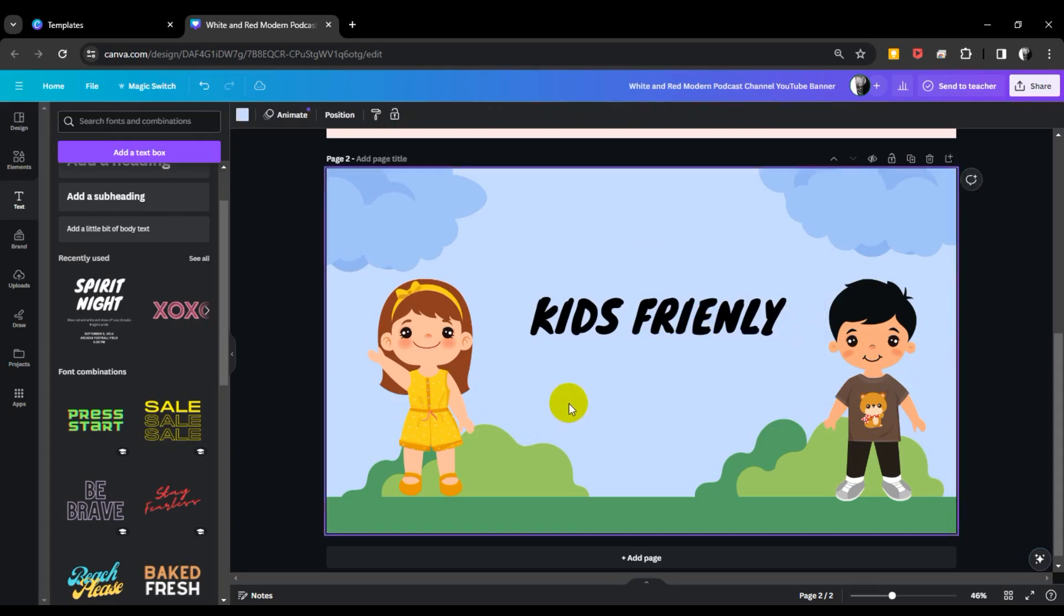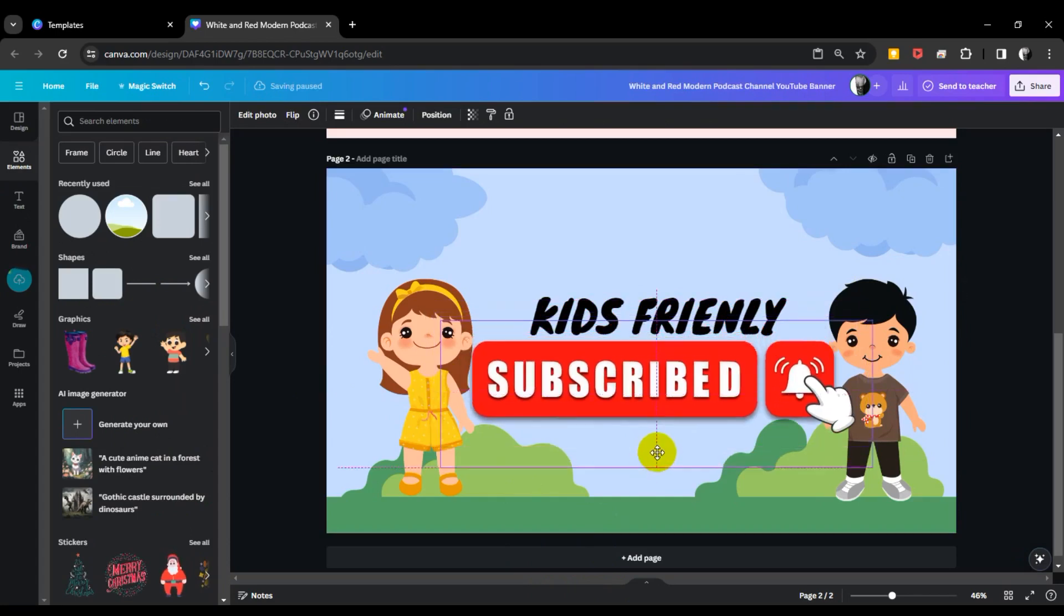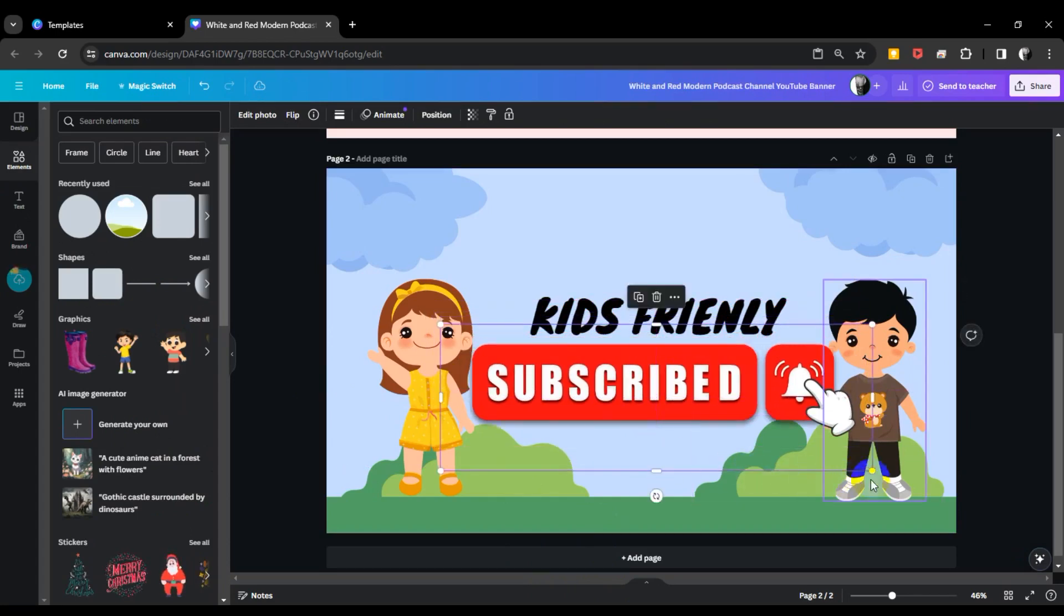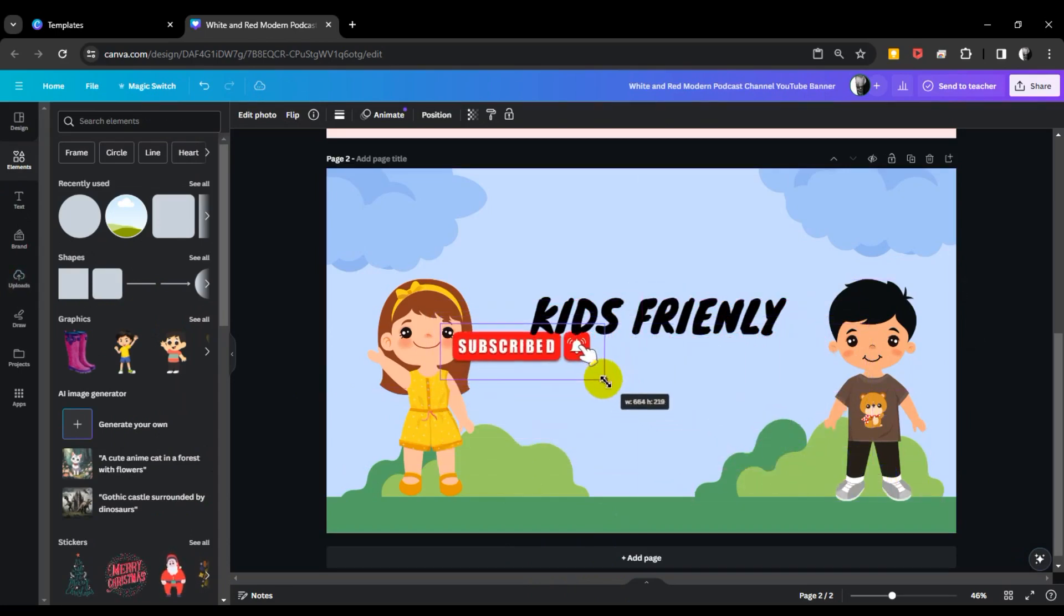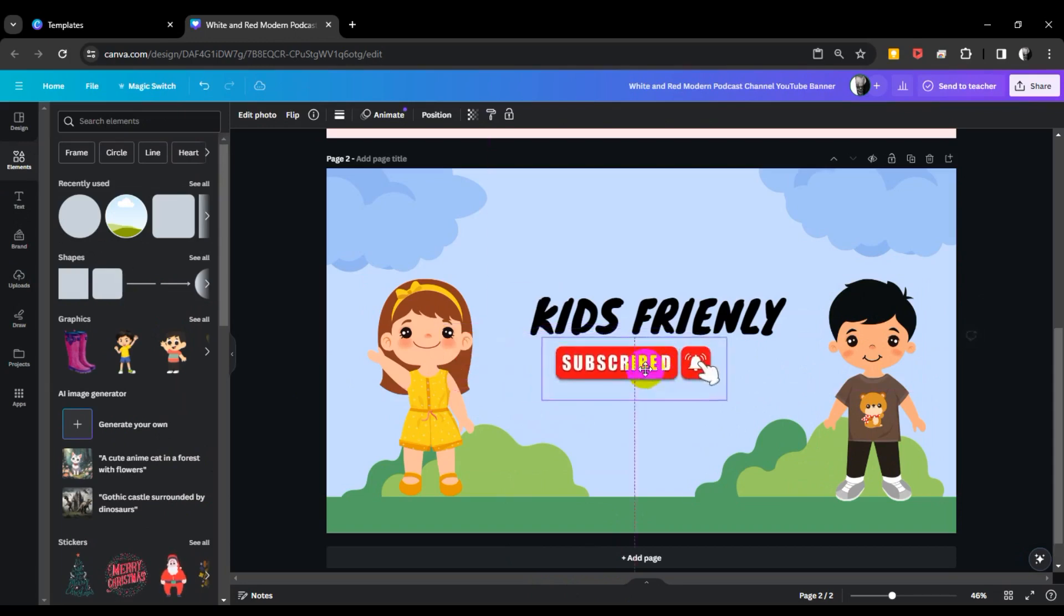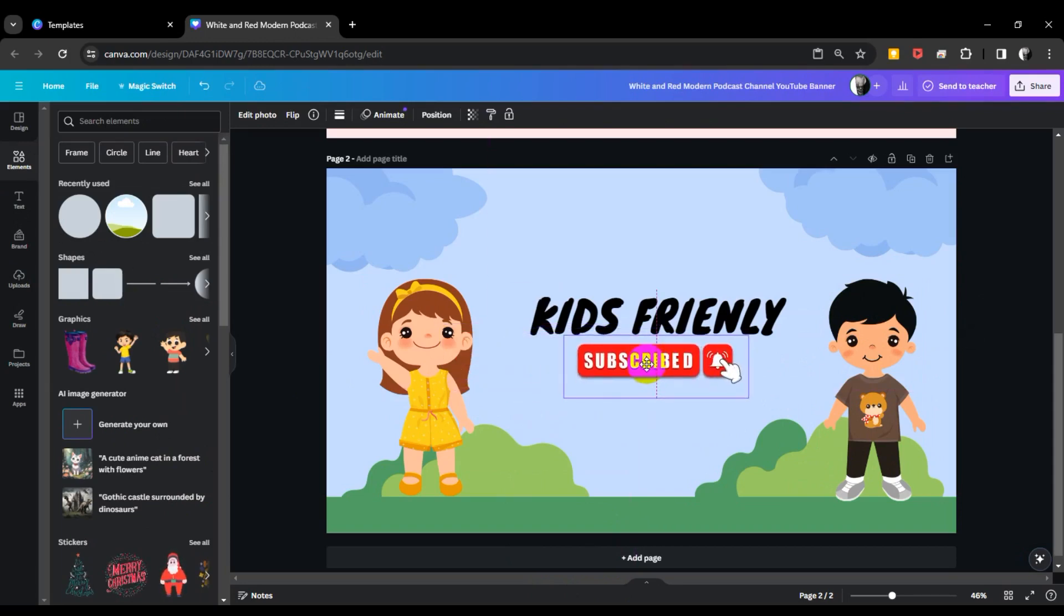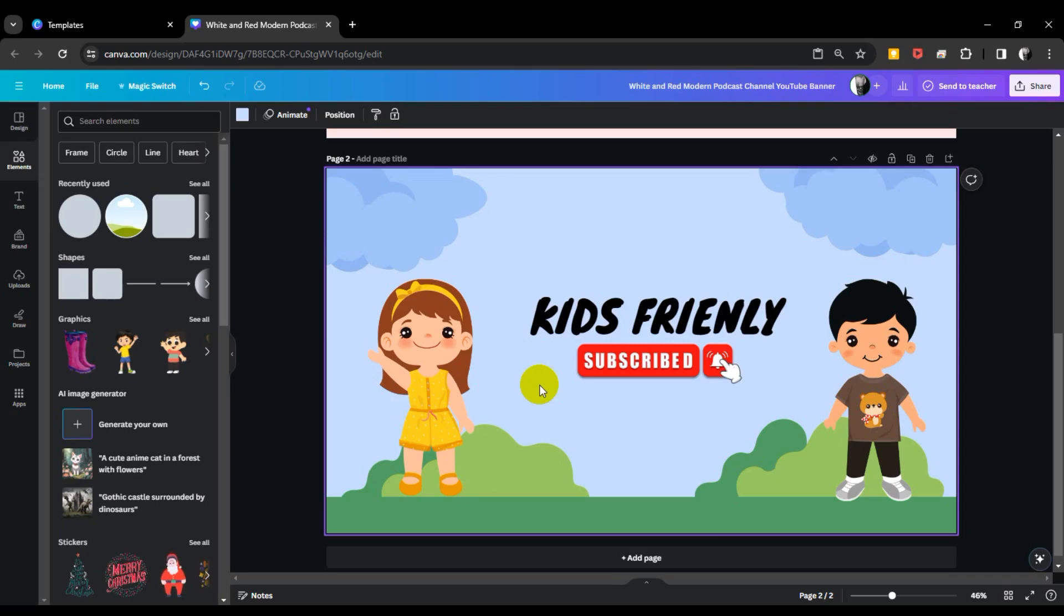I made a subscriber button. So guys, now I'm adding the subscriber button, and the size is small. Drop it under the channel name. So guys, this is my Kids Friendly YouTube channel logo or banner.